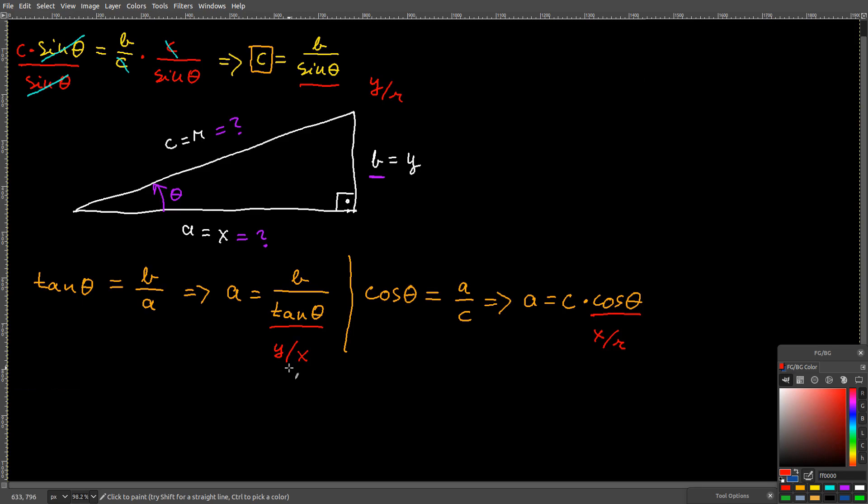Since they are unique ratios for every theta, from 0 to 90 degrees, they have already been pre-calculated a long time ago. Let's go.